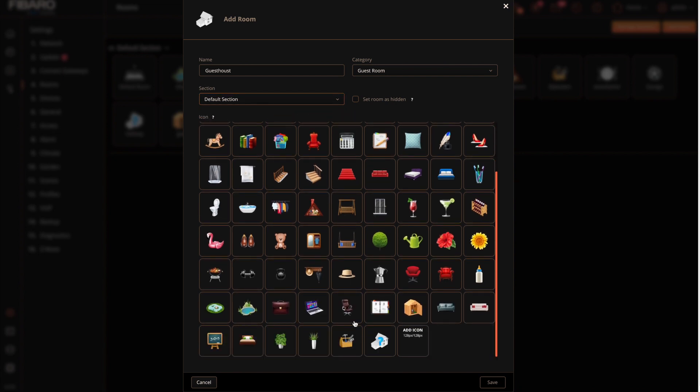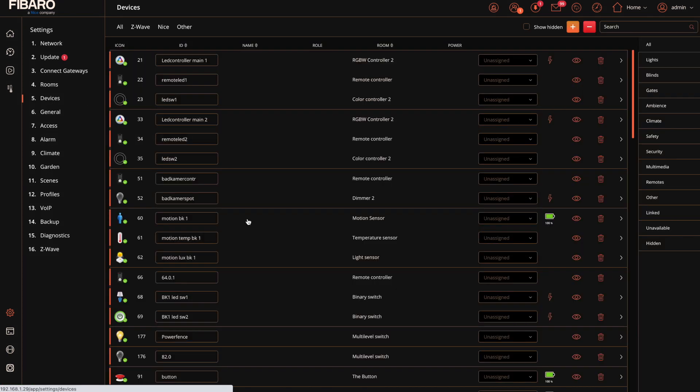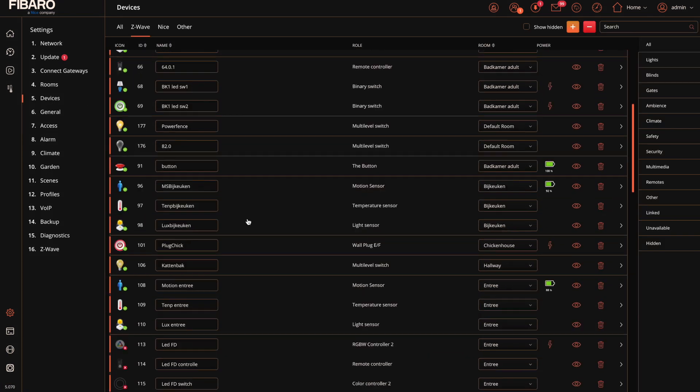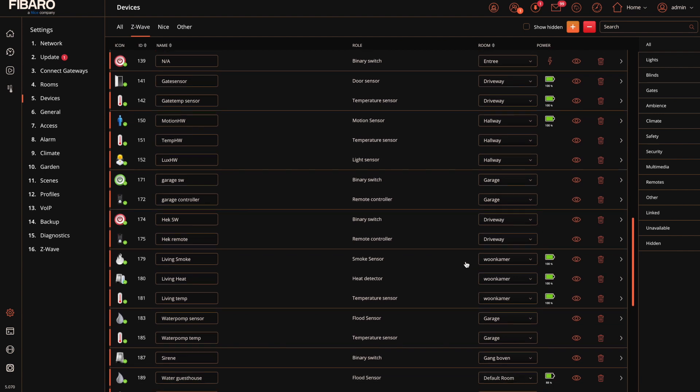Then a section. I just keep it default. Then select an icon which I think is interesting. Now it's been added to a room. Now we can use the room to connect it to the device.